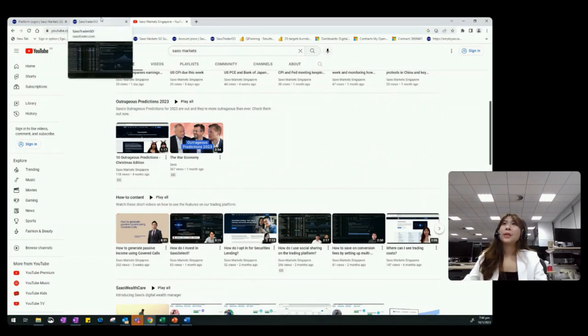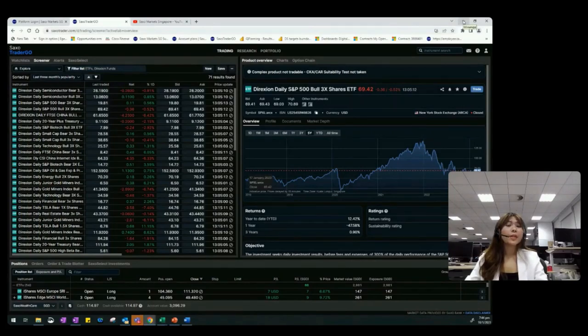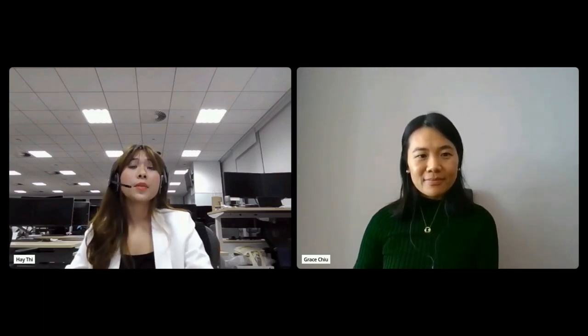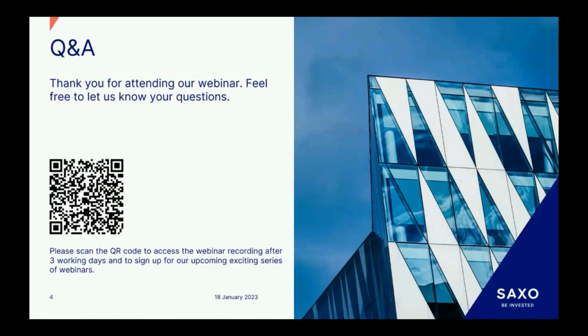Please head over to Saxo TraderGo's screener function to filter out all the ETFs offered by Direxion. If you have any questions relating to today's content or the Saxo platform, do drop us an email at ps.saxomarkets.com. This webinar is also recorded and will be uploaded on our website, platform, and social channels within one to two business days. You can scan the QR code on screen to access the webinar recording. Thank you Grace and everyone for joining us tonight. Have a pleasant evening and Happy Chinese New Year to everyone. Goodbye!